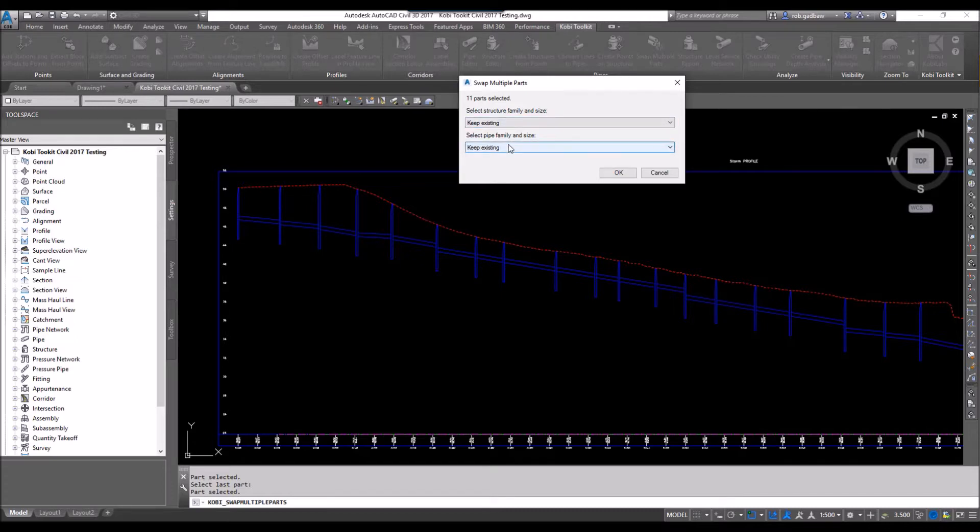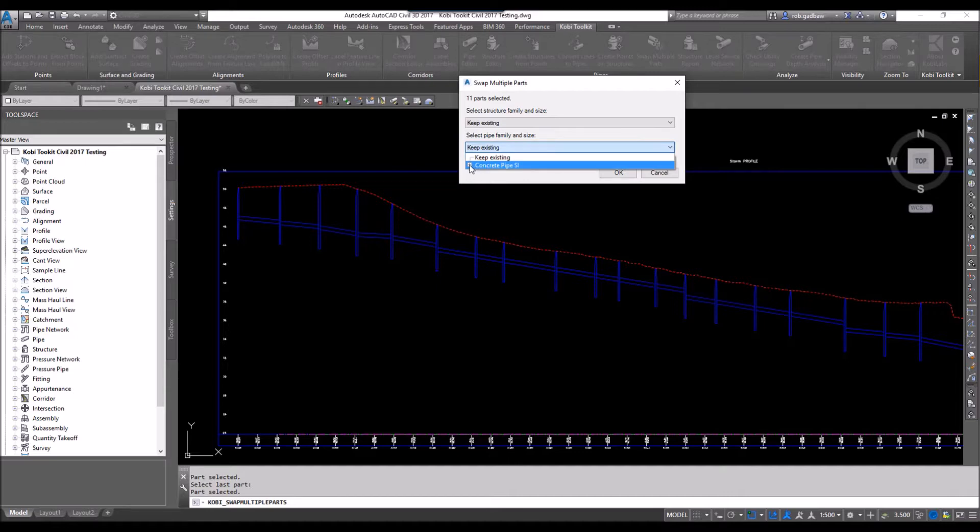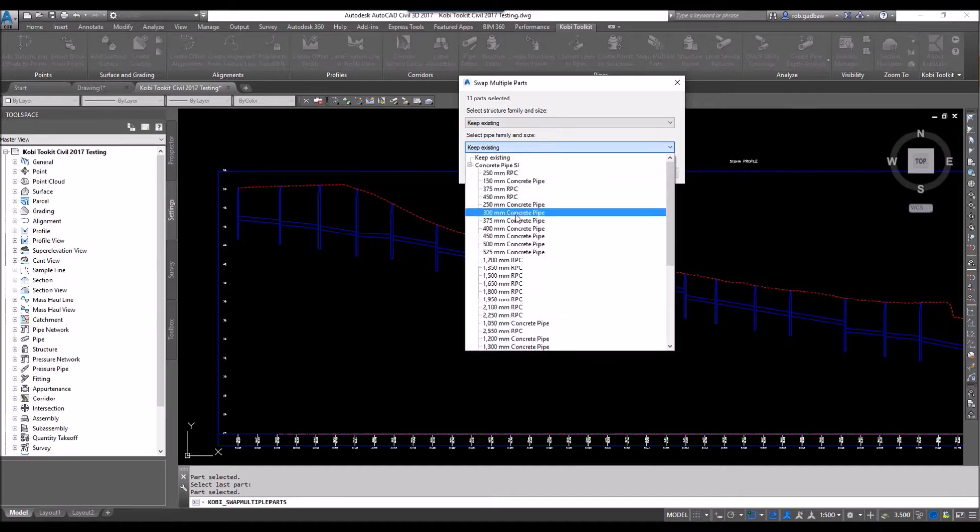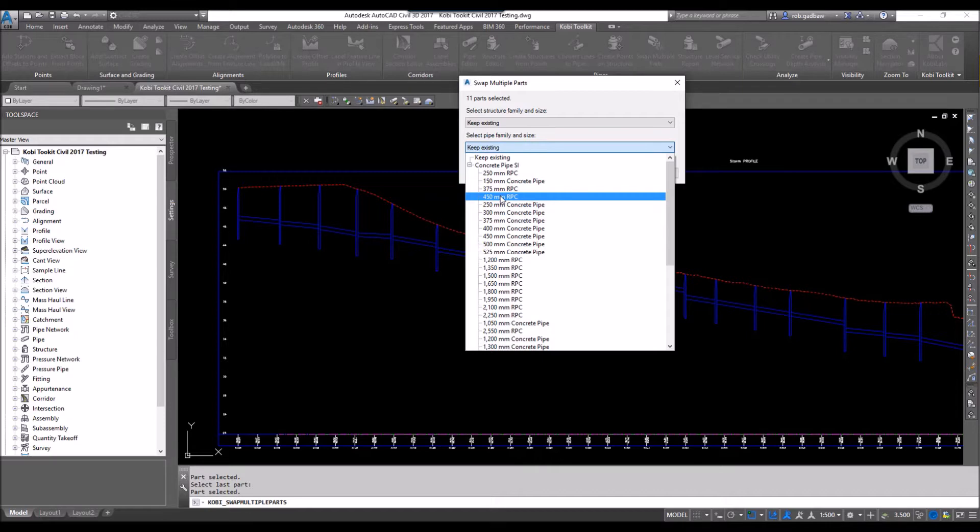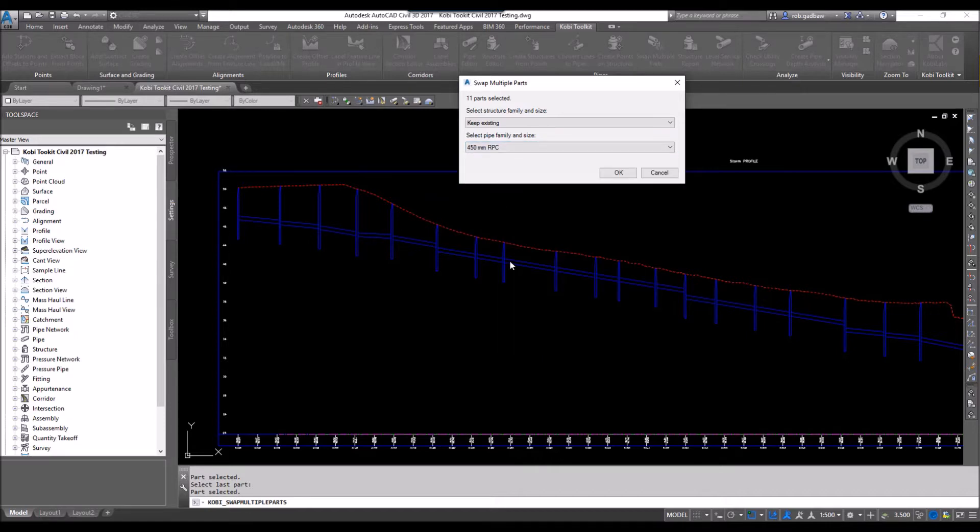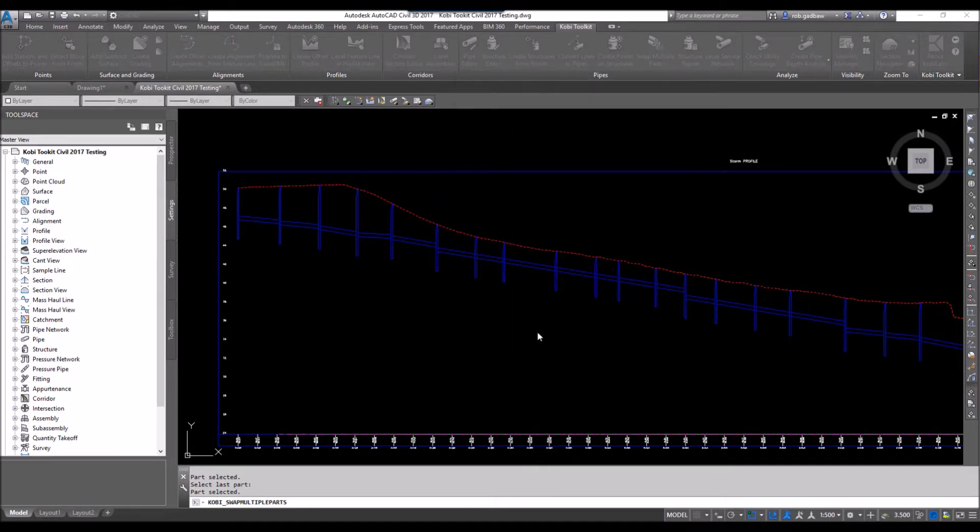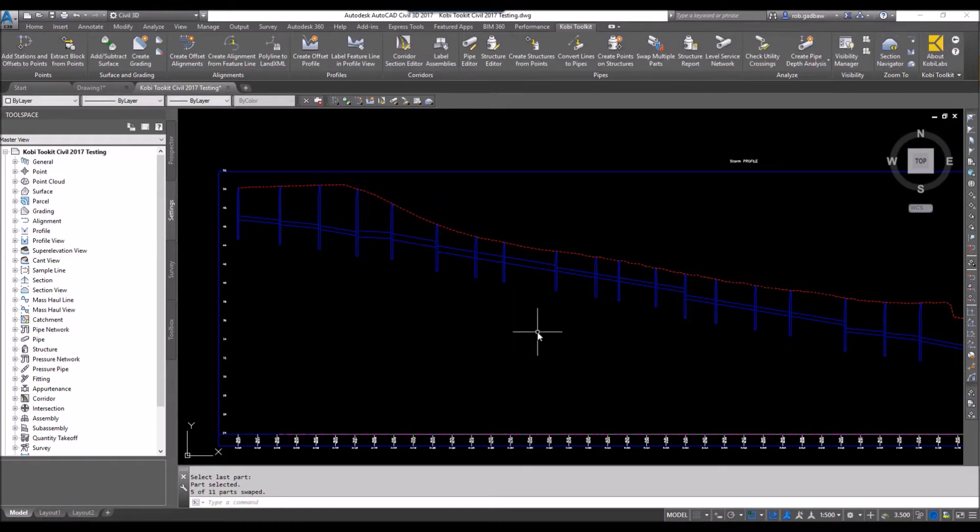But I do want to change the pipes, so I'll select pipe family and size. I'm going to come in and select this 450 millimeter RPC, and I'm going to go OK. And now you can see I've got some larger pipes in here.